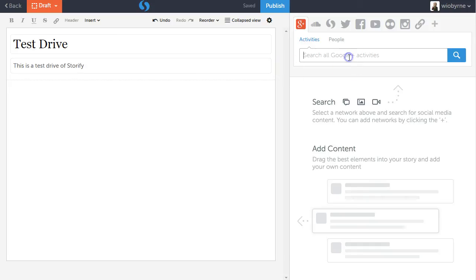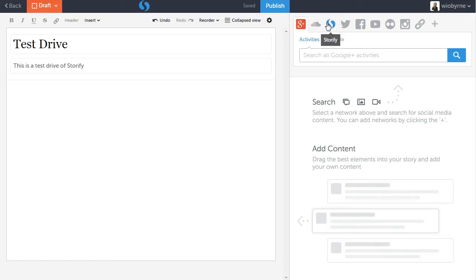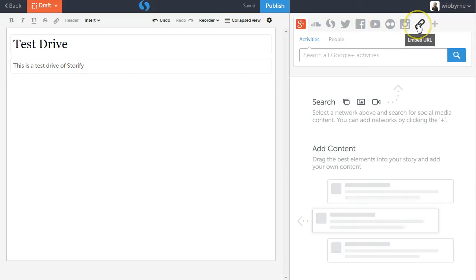And then over here I can search Google+, SoundCloud, Storify, other Storify content, Twitter, Facebook, YouTube, Flickr, Instagram. I can add links.